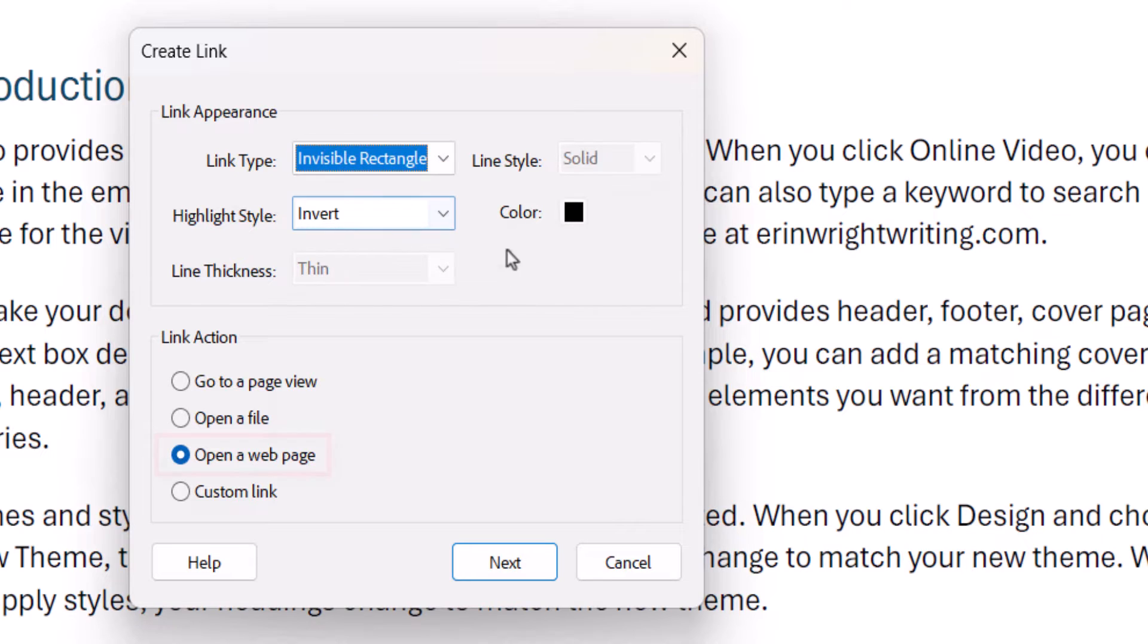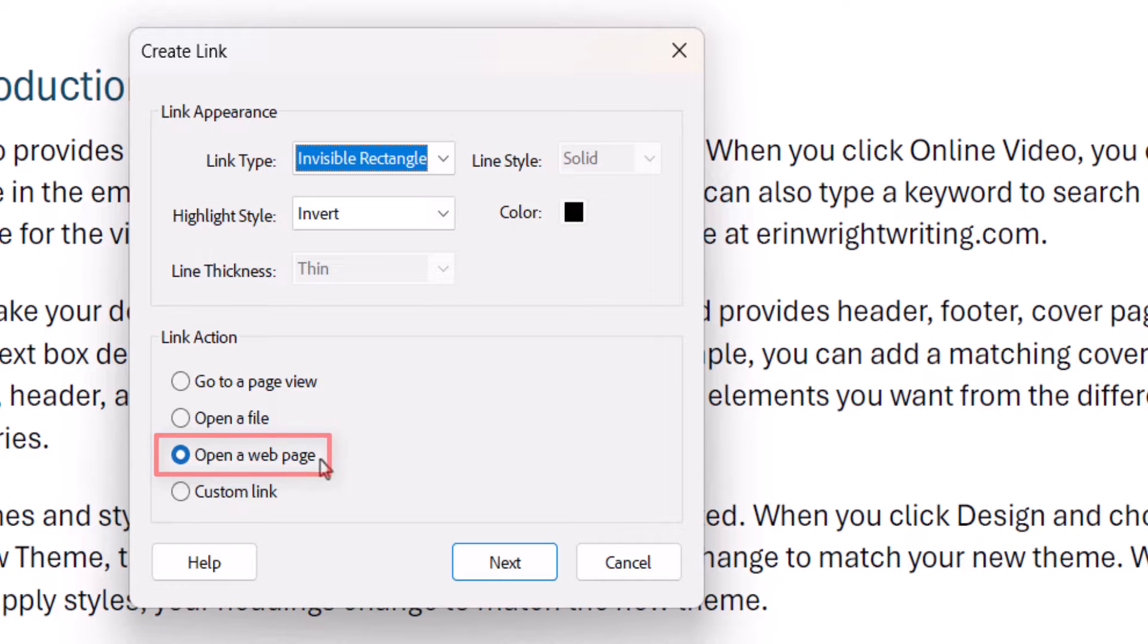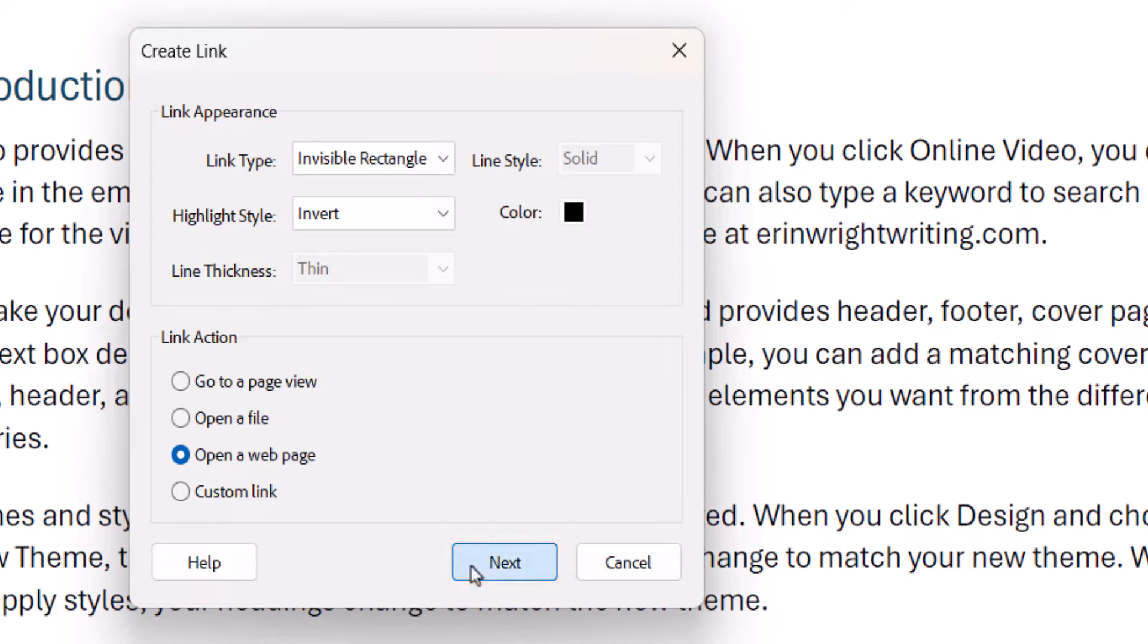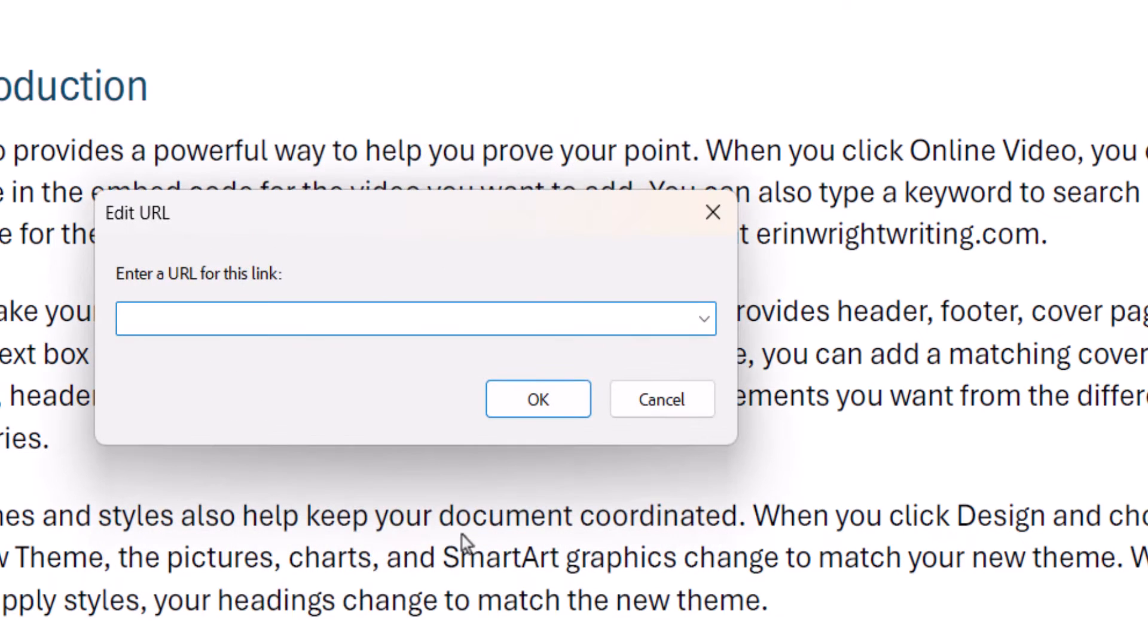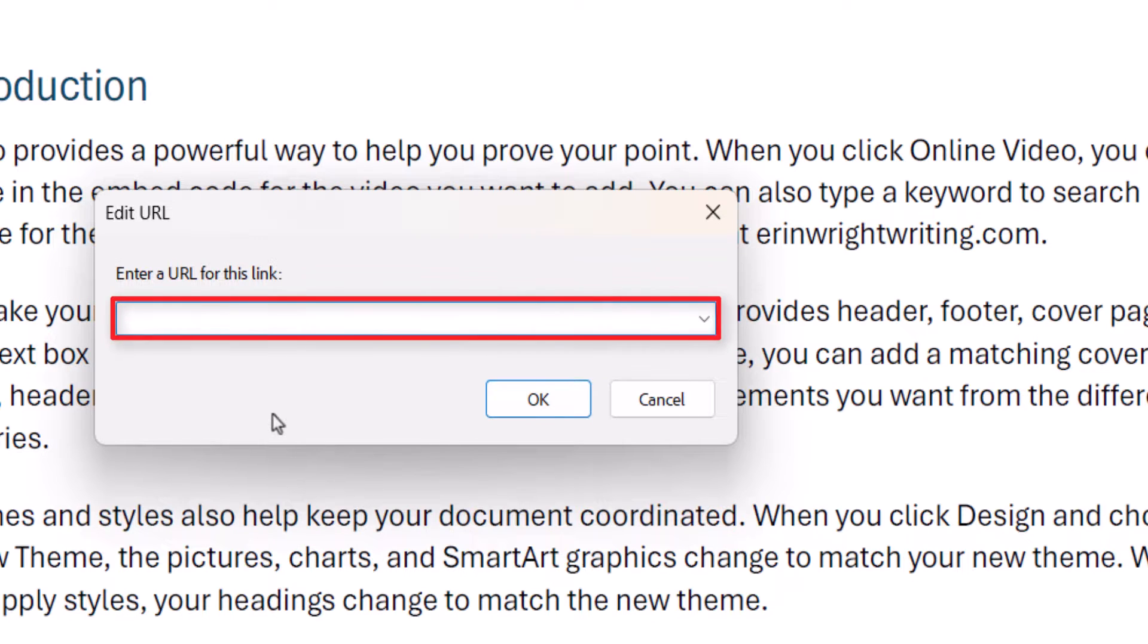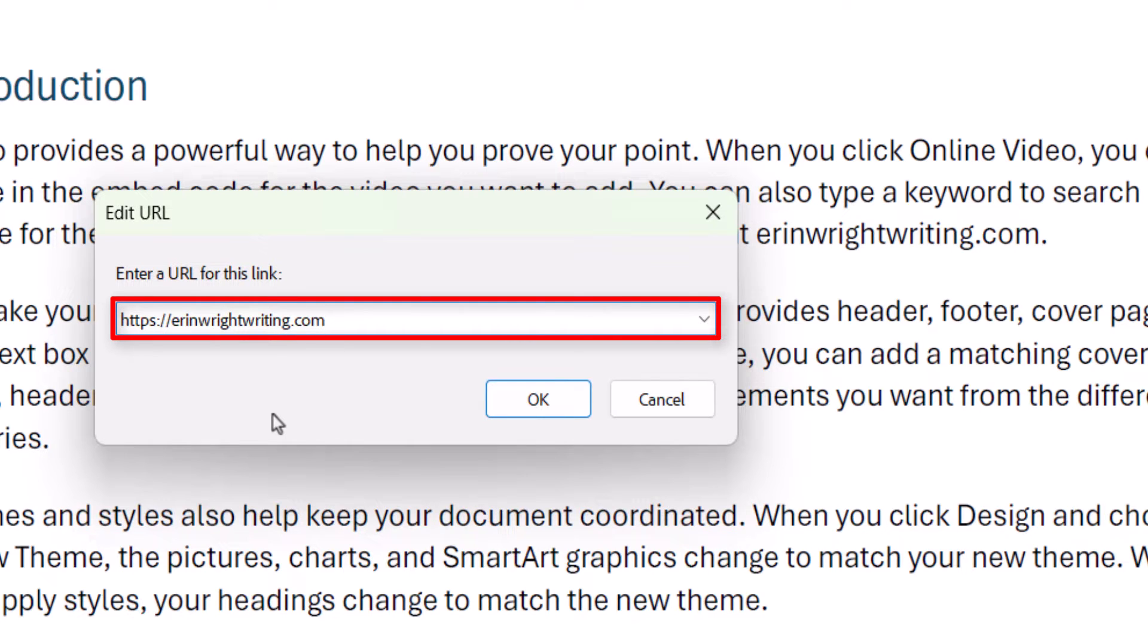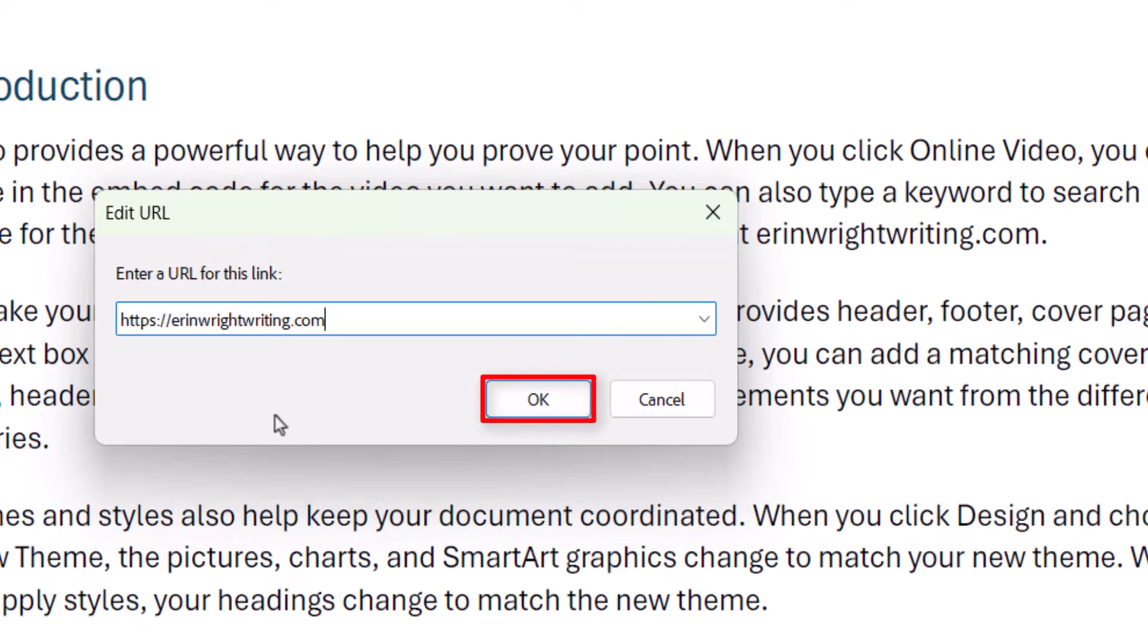Next, select Open a web page in the Link Actions section and then select the Next button. When the Edit URL dialog box appears, enter the full URL including the HTTPS or HTTP into the text box and then select the OK button.